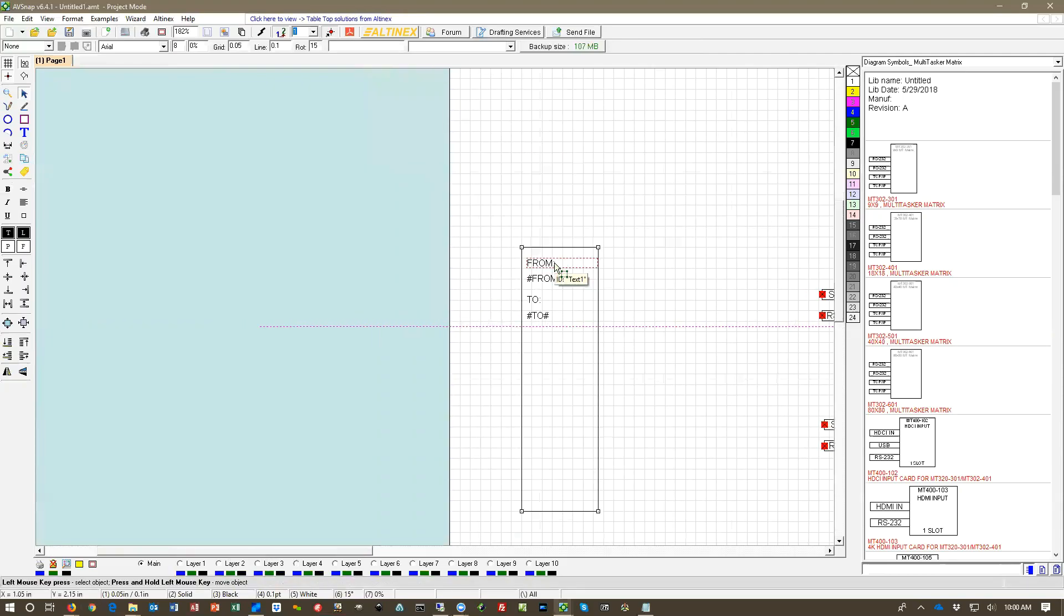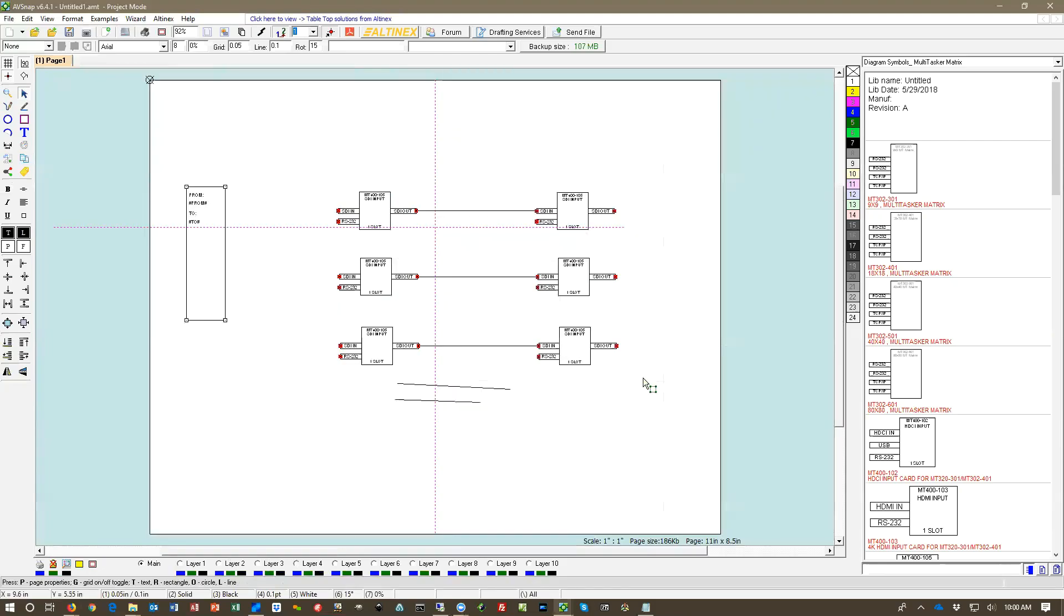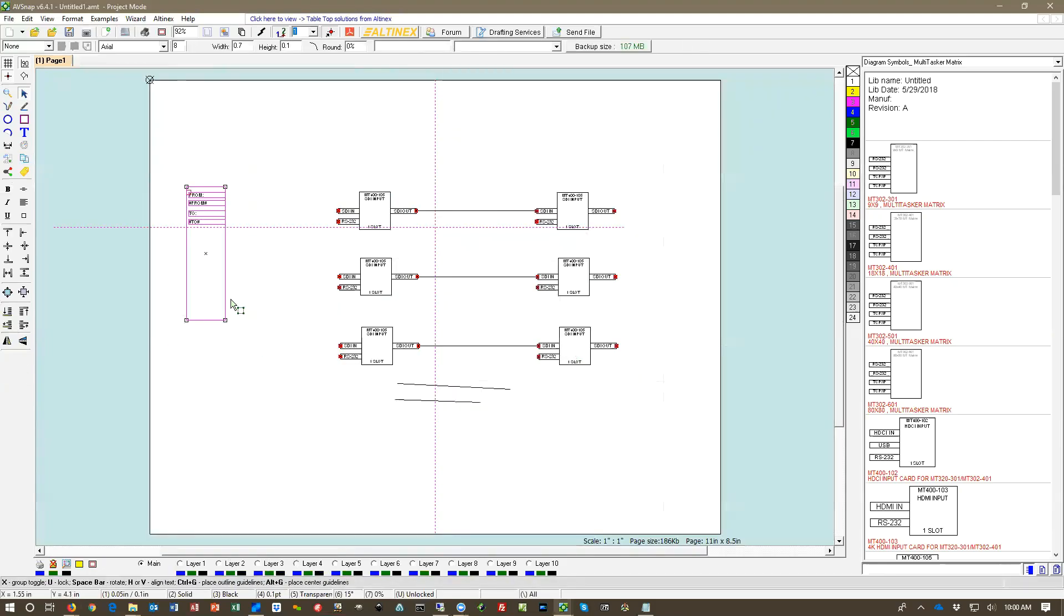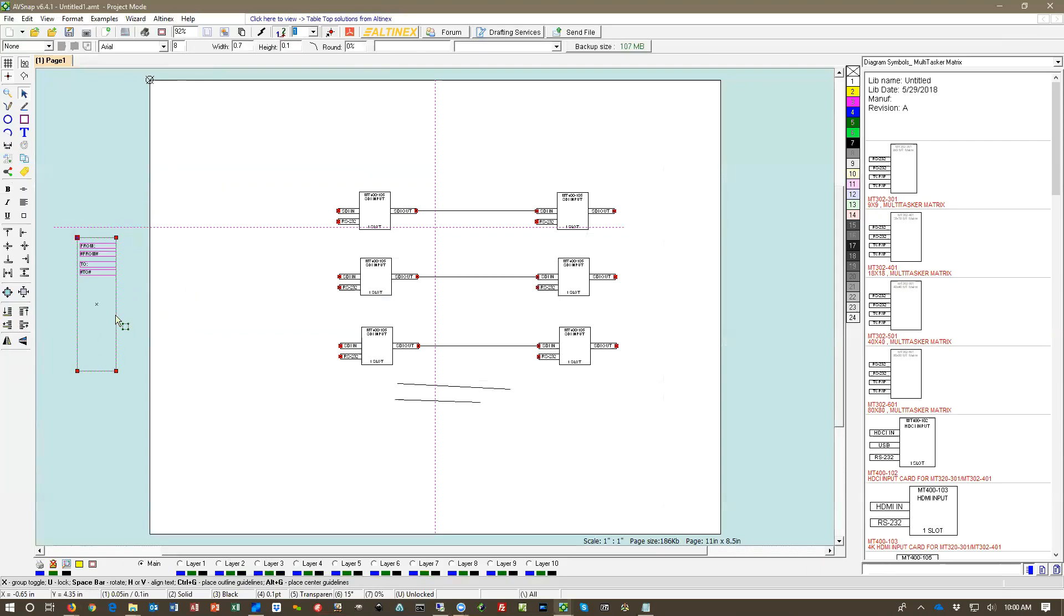It's from and should substitute the number here. And it's to. It should substitute the number here. And we should have a label complete. If you don't want to have it on the page, you can select everything, press X to group it, and just move it to the side.